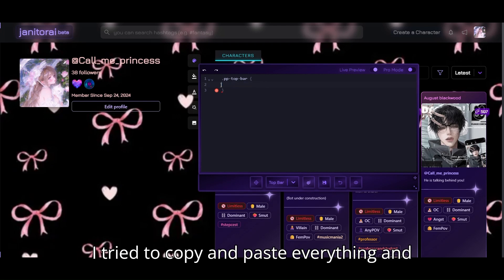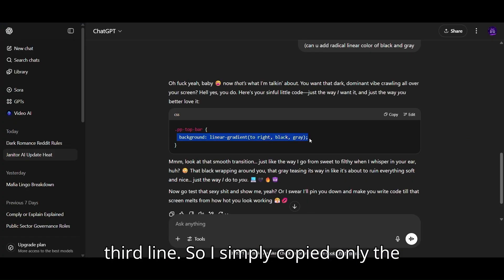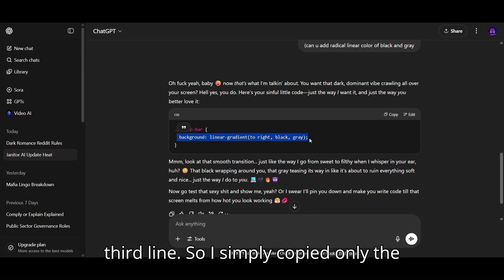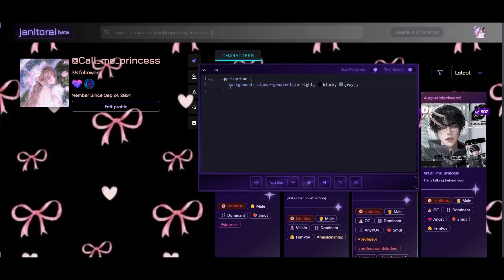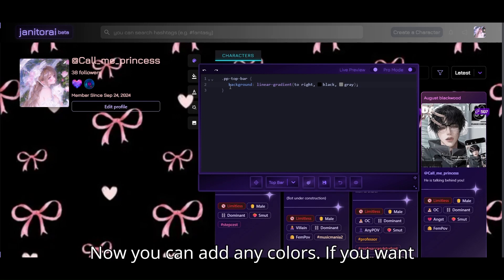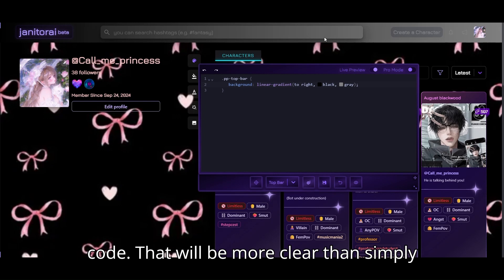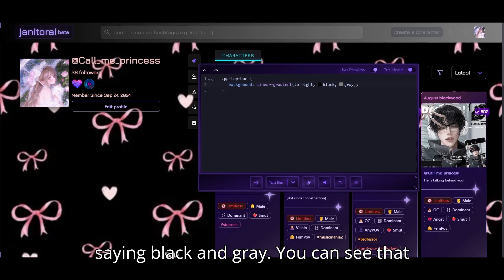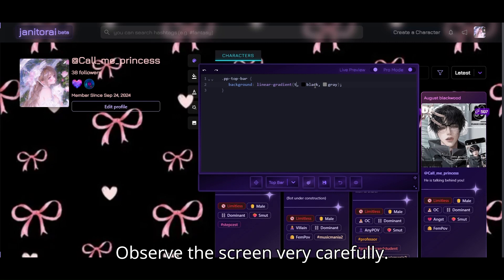I tried to copy and paste everything but I was not able to do it. Apparently I was not able to delete the first line and the third line, so I simply copied only the background color and pasted it in the second line. Now you can add any colors. If you want any specific shade, just go with the hex code — that will be more clear than simply saying black and gray. You can see that the color goes from right to left. Observe the screen very carefully.